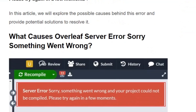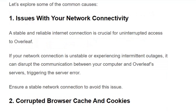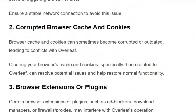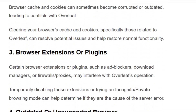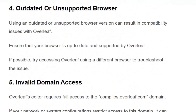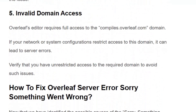Before getting into the solutions, make sure you hit the like and subscribe button so that you will not miss upcoming videos. The common reasons are issues with your internet connectivity, corrupted browser cache and cookies, third-party browser extensions or plugins, outdated or unsupported browser, and invalid domain access.